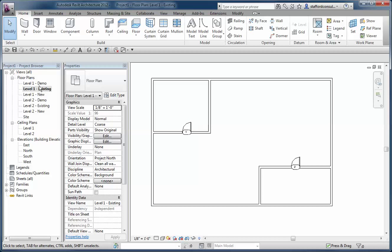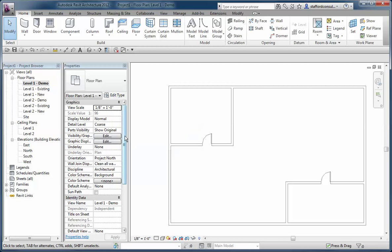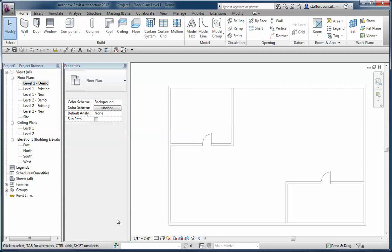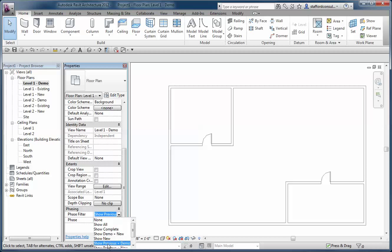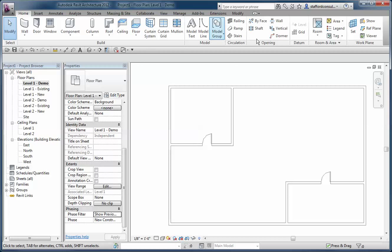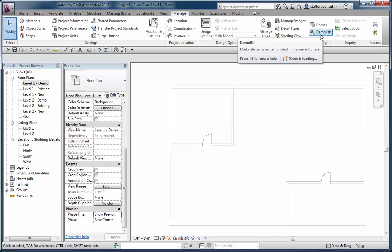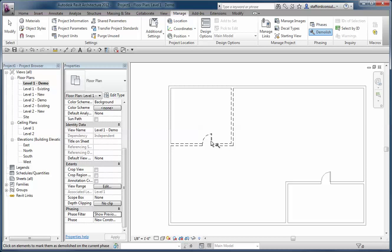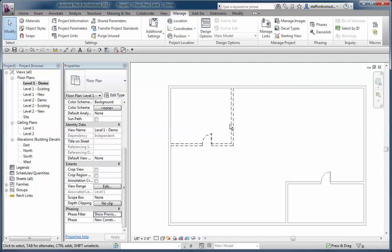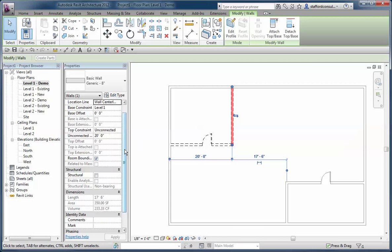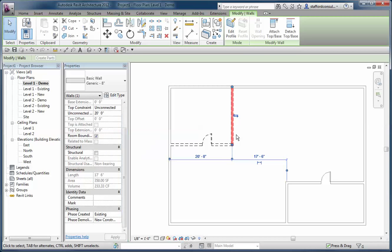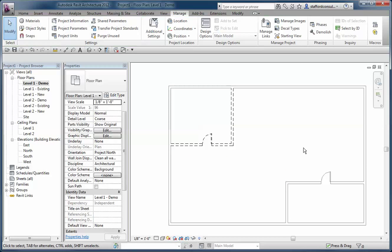Now if I transition to my demolition view, the view settings are set to new construction as a phase, and the phase filter has been changed to previous and demo. This means if I use my manage tab and demolish hammer, I can demolish these walls and the door. All Revit did when I clicked that hammer tool was allow me to assign the phase demolished setting for the wall to the current phase.